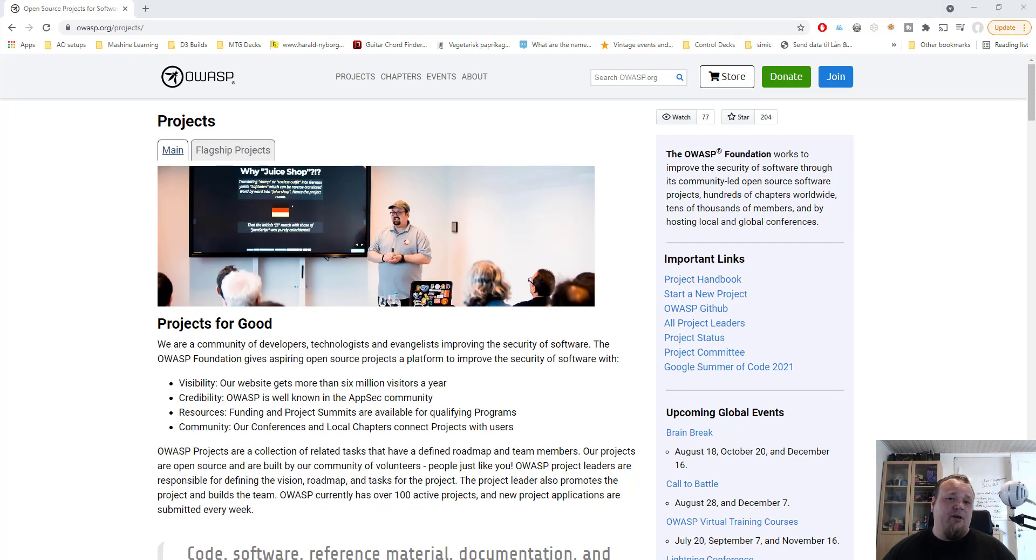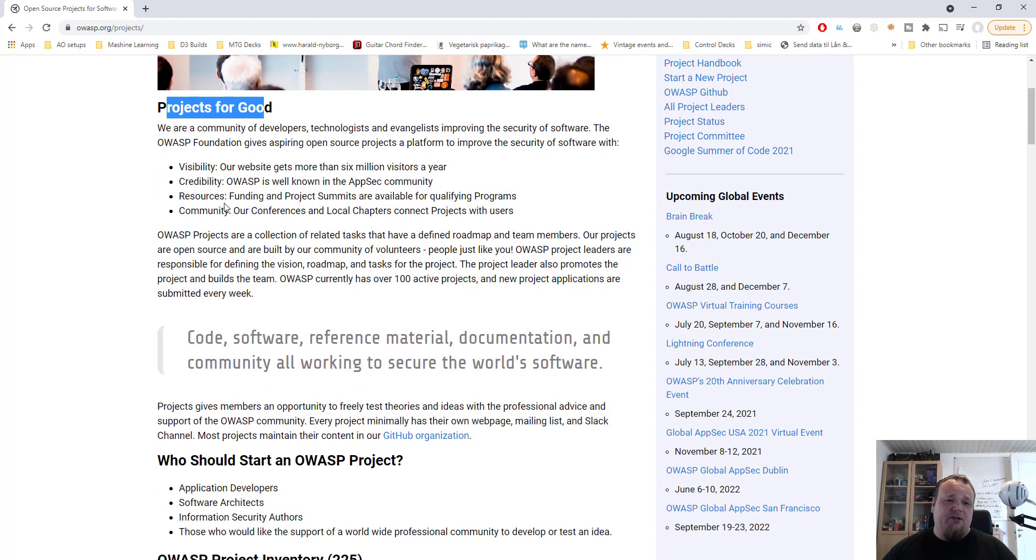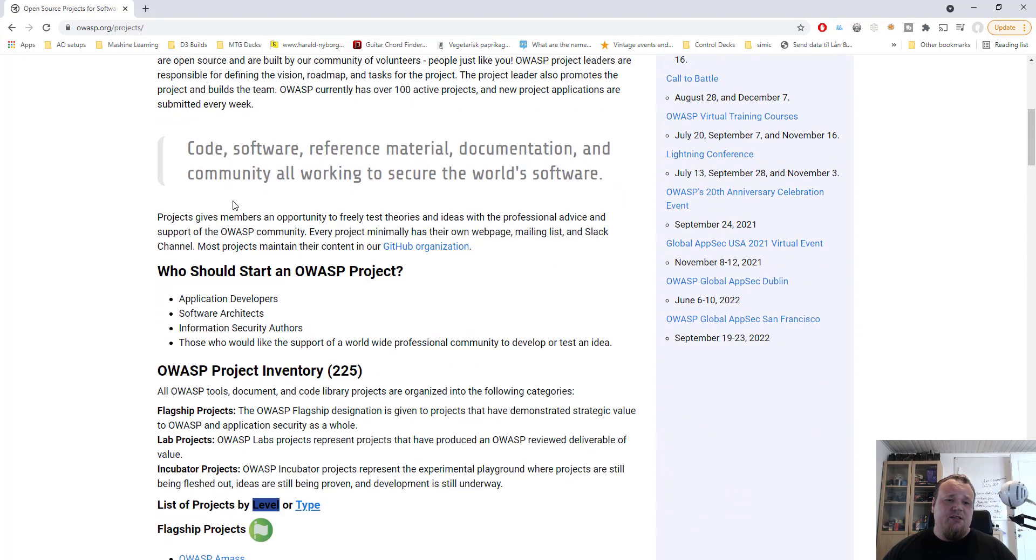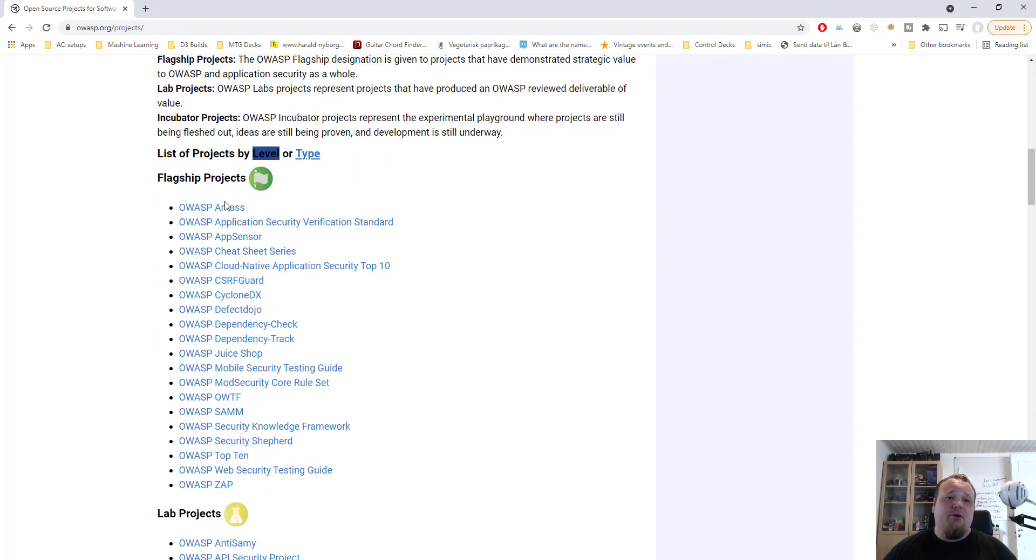On this page we will see, we scroll down a bit, projects for good. We can read about different kinds of projects and so on, but if you scroll down a bit, we will reach to a point called flagship projects.